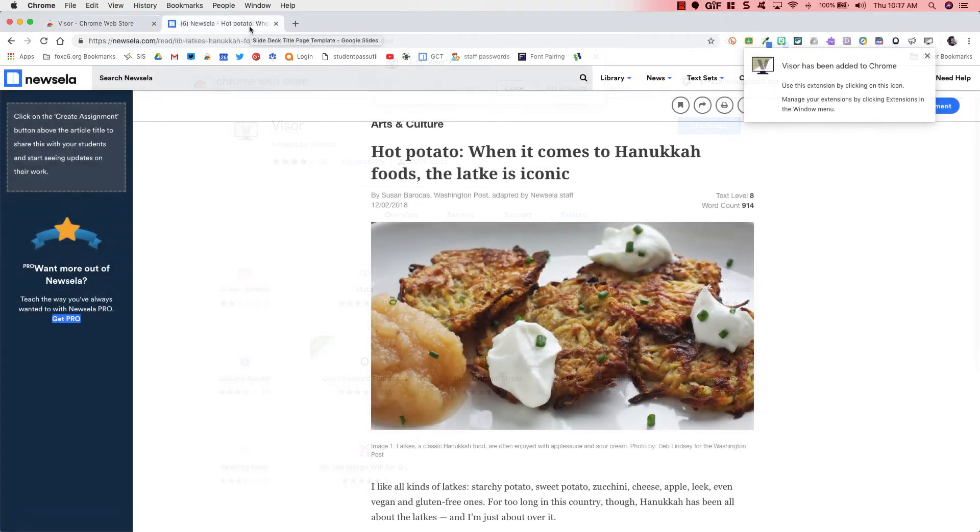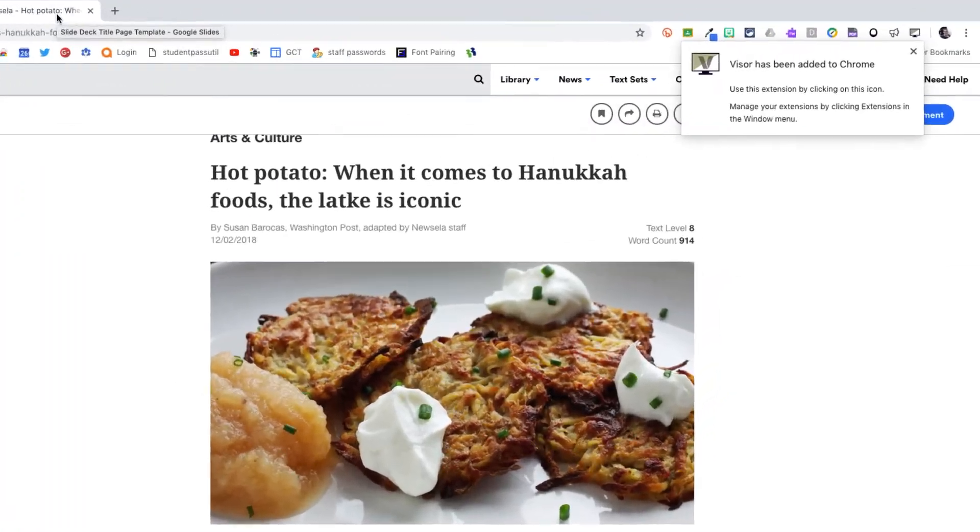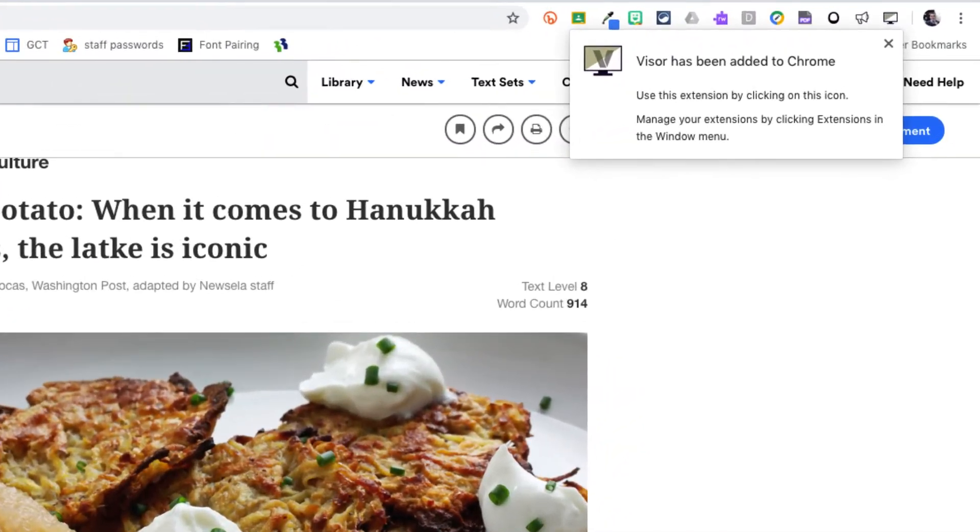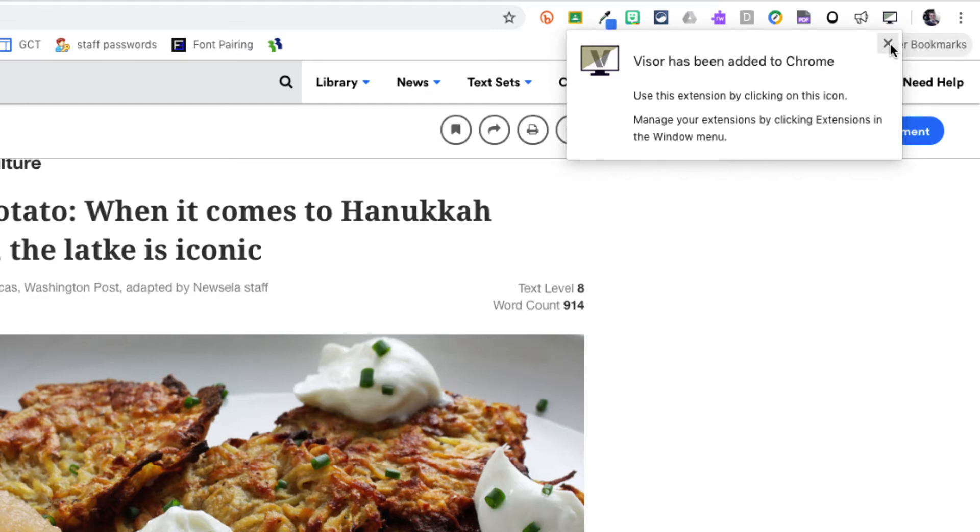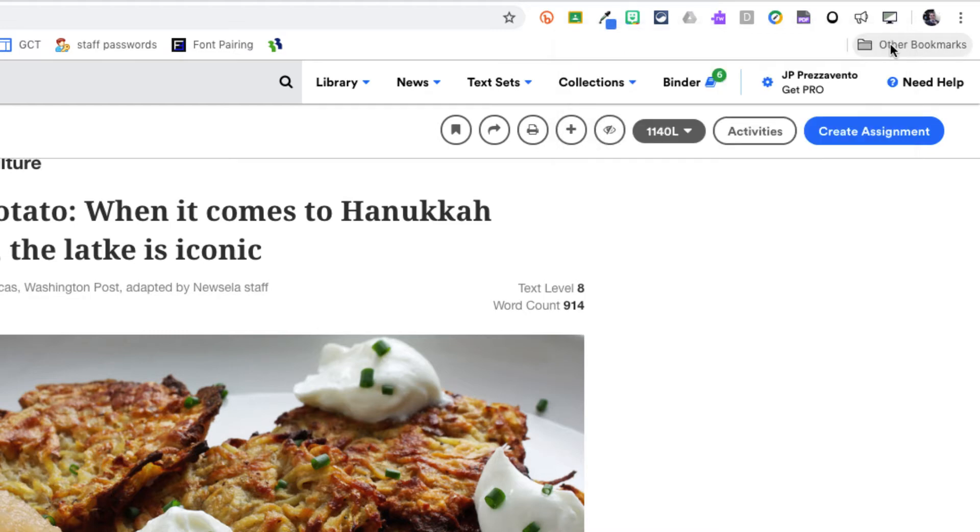What we see now is that the extension has been installed in our browser. You can see at the top right of the screen there's a little pop-up letting us know that Visor has been installed. I'm going to X out of that and then you see the Visor icon all the way at the right of my list of extensions over here in Chrome and it looks like a little computer monitor.